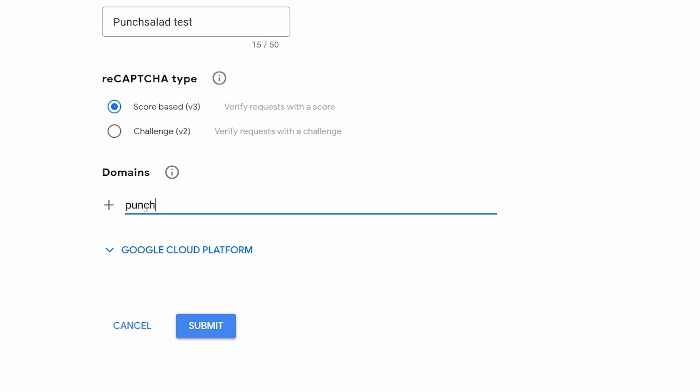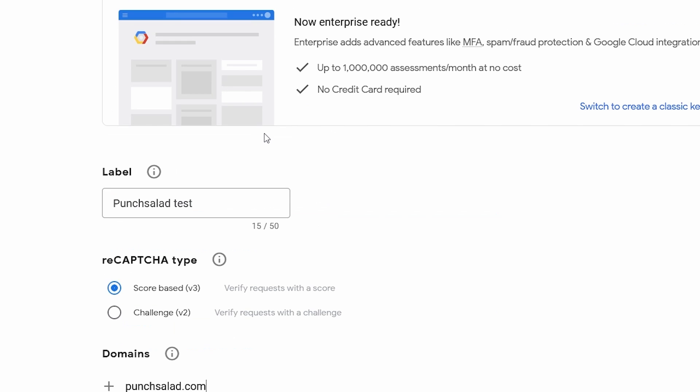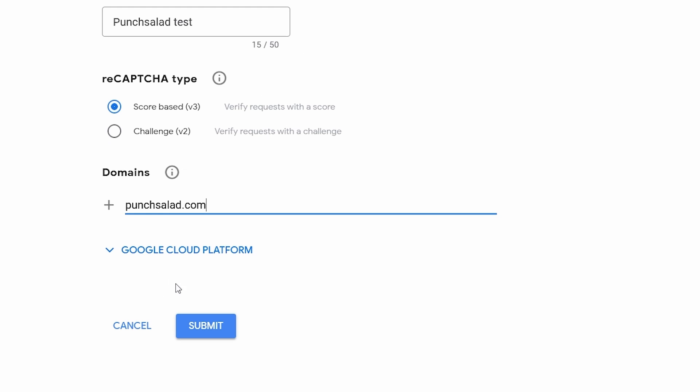And now I need to add the domains. In my case it's punch salad.com and you would just add the domains you need here. If you have staging or testing sites add them here otherwise this will not work. And here it's promoting the Google Cloud Platform for Enterprises but we're not gonna do that, we're just gonna use this one like this.